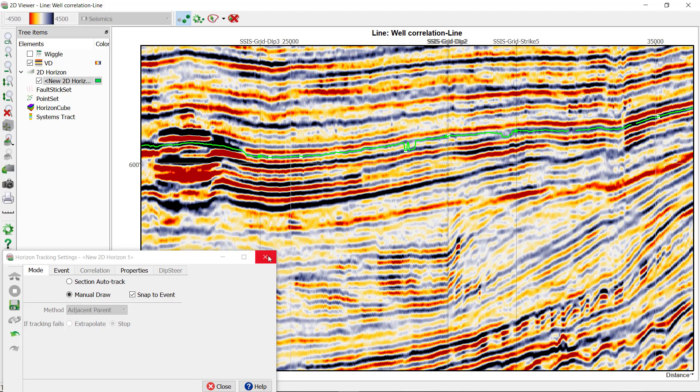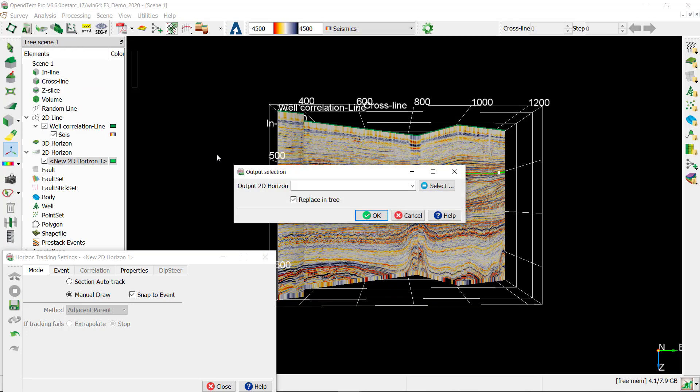Now when you are satisfied with the horizon, you can right-click on it and save. Give it a name.